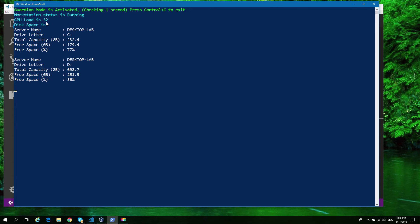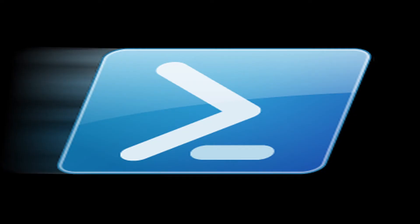I'm checking once a second. Every second I'm getting output, and it's real. Any changes that happen are reflected in that output.